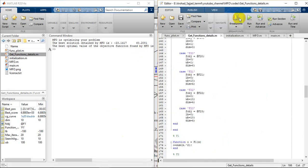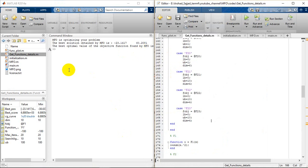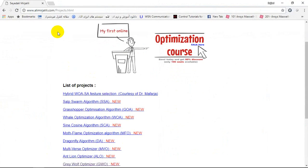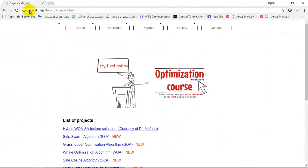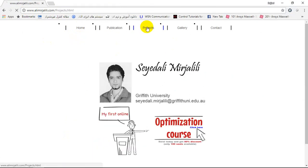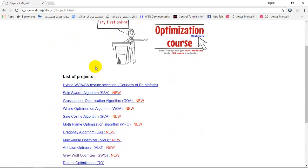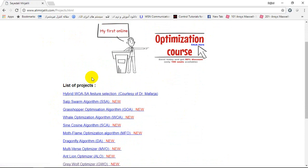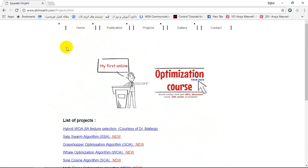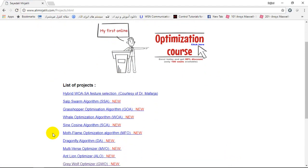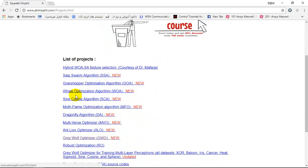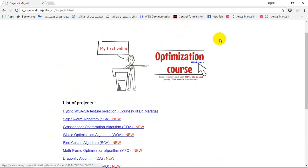You can download the code from the website alimirjalili.com. On the home page, going through the project page you can see a list of new projects and codes implemented in a newly provided optimization course. The list includes Moth Flame Optimization, Sine Cosine Algorithm, Whale Optimization Algorithm, Grasshopper Optimization Algorithm, Salp Swarm, hybrid WASA optimization, and others. The website provides both the papers and the codes.